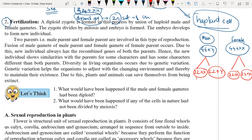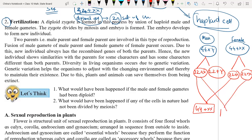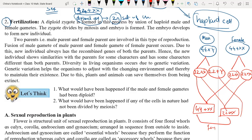Suppose if the X gamete from the male is going to fuse with the female gamete, we will produce 44 chromosomes, and X plus X will give XX. If it fuses with the other female gamete, it will again produce 22 plus XX. This is the combination for a female baby.